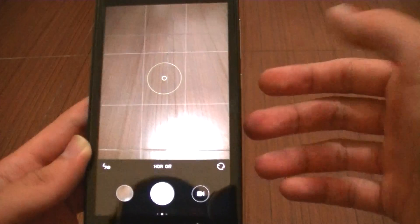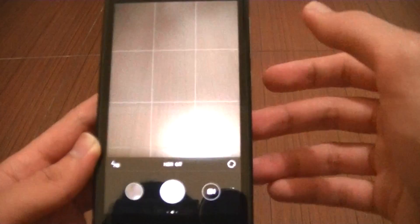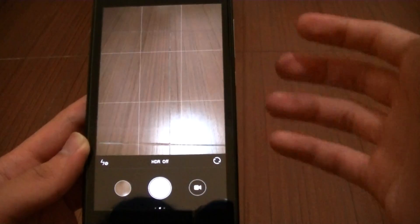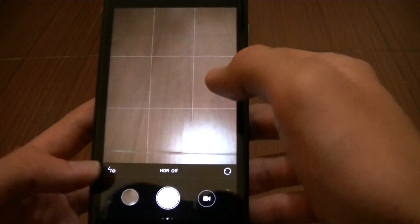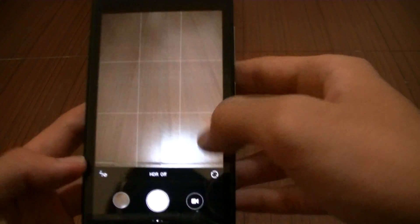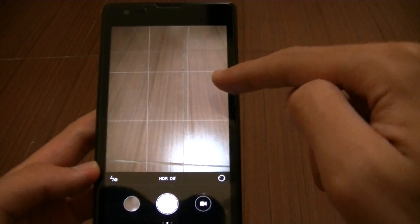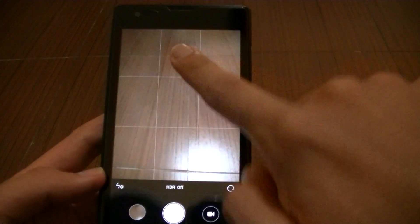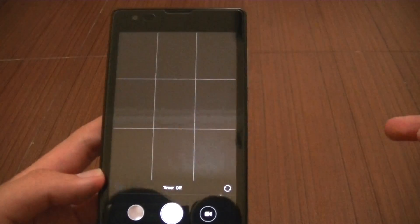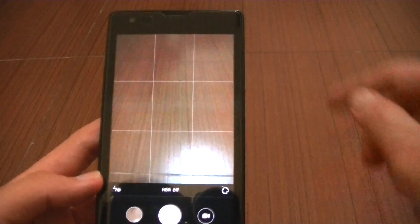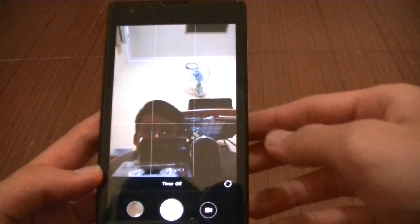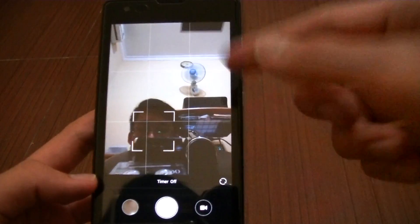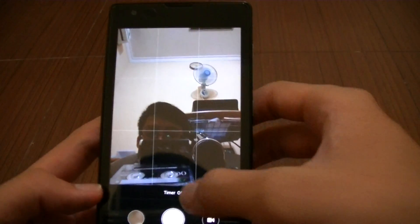Switching from back to front facing camera is a little bit faster than before, as you can see there. It's almost instant now.